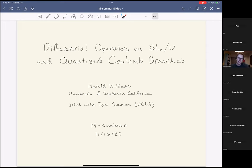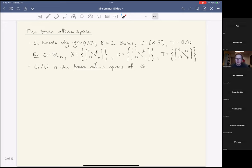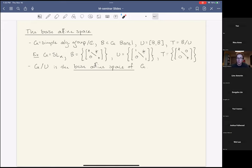To start with the base affine space — just to fix notation — let G be a simple algebraic group, B a Borel, U its unipotent radical, and T its maximal torus. At some point we'll specialize to G = SL_n, where B is upper triangular matrices, U is upper triangular matrices with ones on the diagonal, and T is the diagonal matrices.